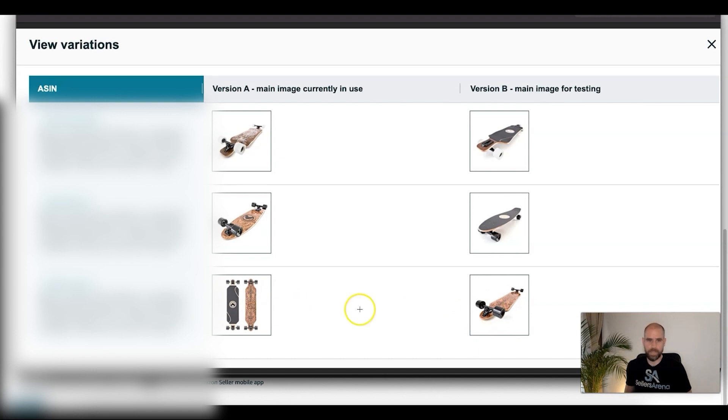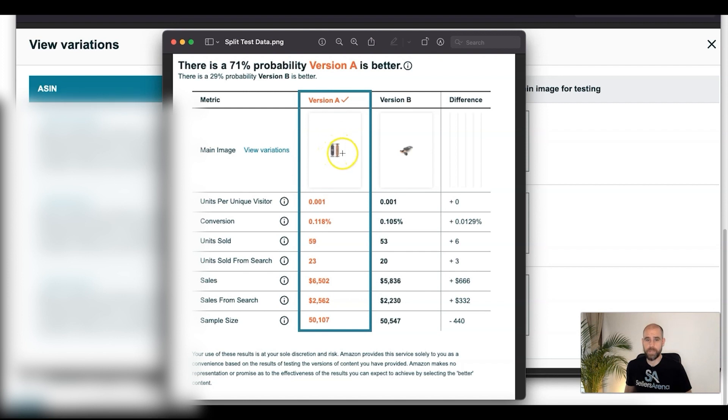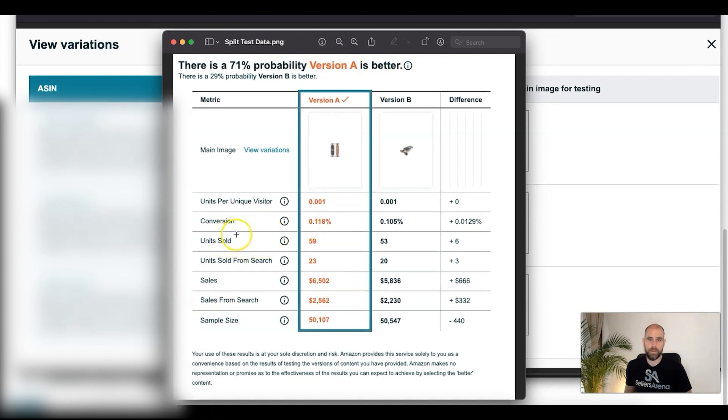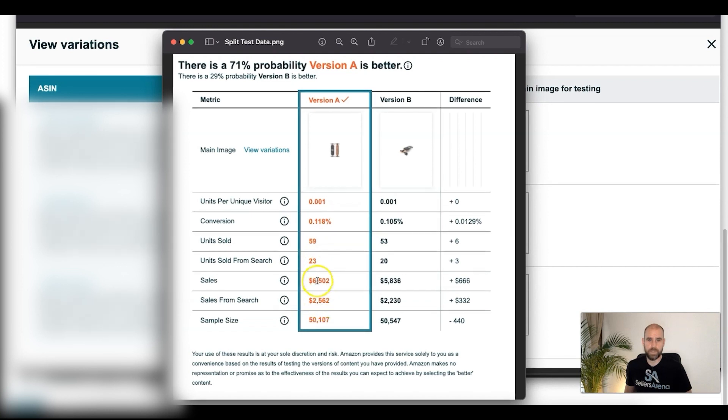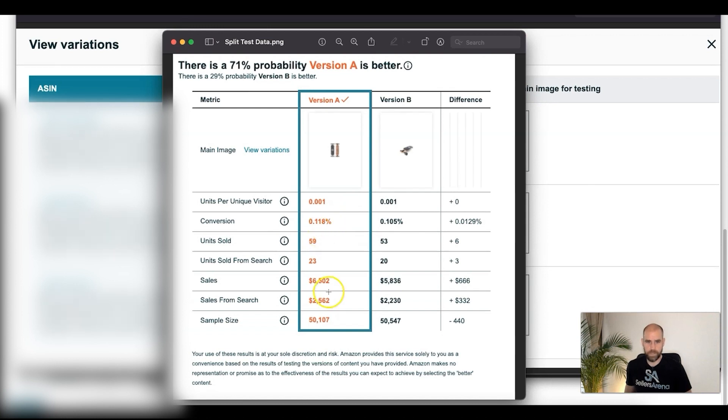Those are the results I'm going to show you. We only did this versus that. As you can see here, version A with both sides of the board showing at the same time in a vertical standing position versus just the right side up board by itself, this one worked out better. 71% probability version A is better. It's giving you some basic sales data: sales from search, total sales, units sold from search, units sold, and total conversion.